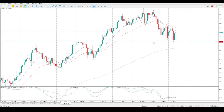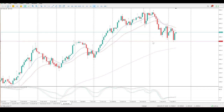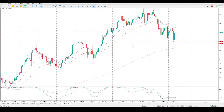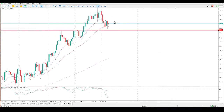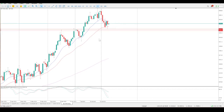One thing that bugs me though is we still have this structure here that needs to be tested, so there is still a possibility for a move to the downside. However, when you look at this on the daily, you can see tails to the upside, tails to the downside, bob wire, and we are in an upward trend.